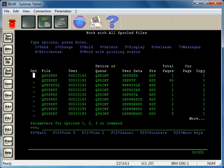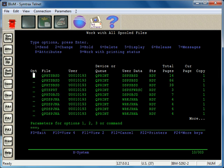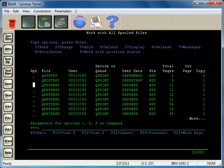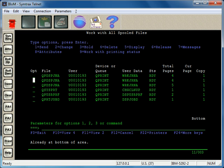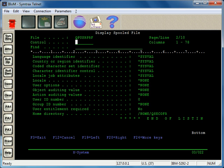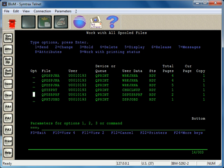You can page up and down through your list of spool files. If you want to look at a spool file on screen, take option 5. In this case, all my stuff is set to go to an output queue, queue print, which doesn't print—it's not hooked up to a printer.